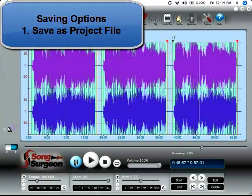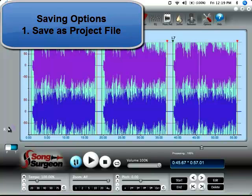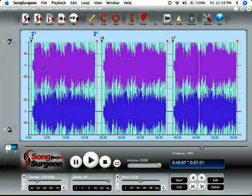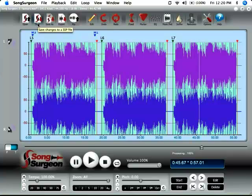Now, you could save this as a project file by going up here to save. You could recall all these settings the next time you open this and you would have a customized lesson that you can play within Song Surgeon. And that's pretty useful.